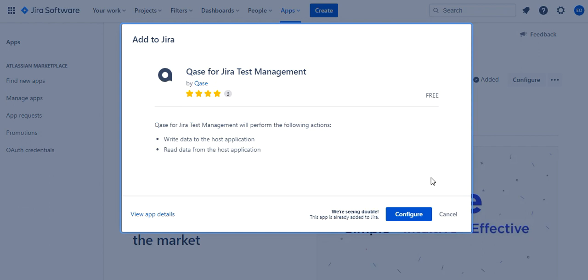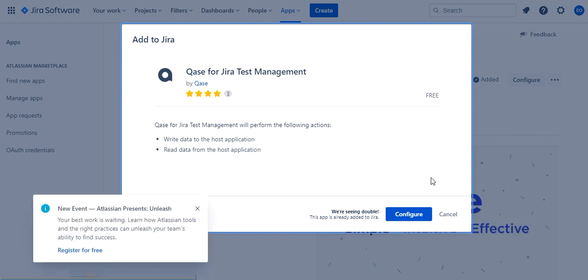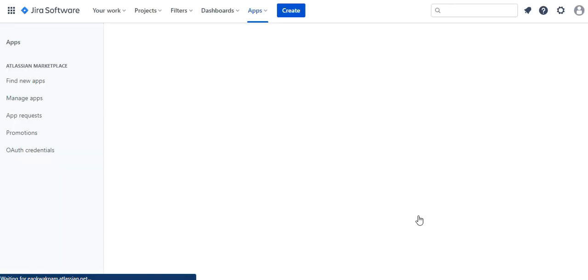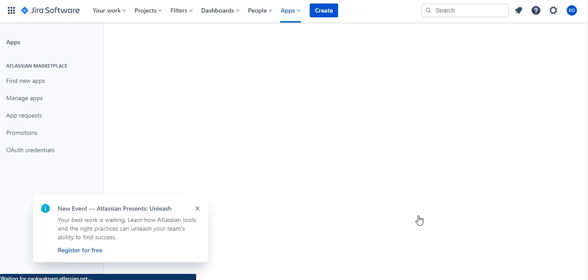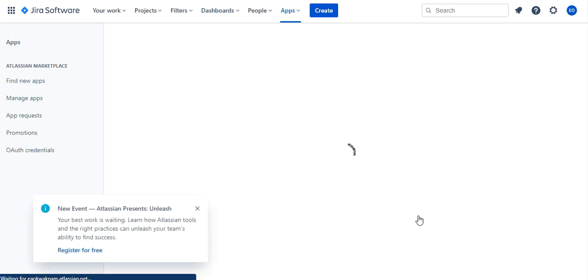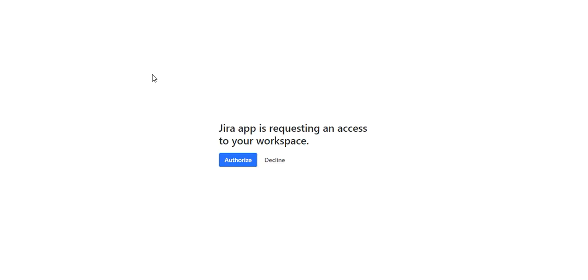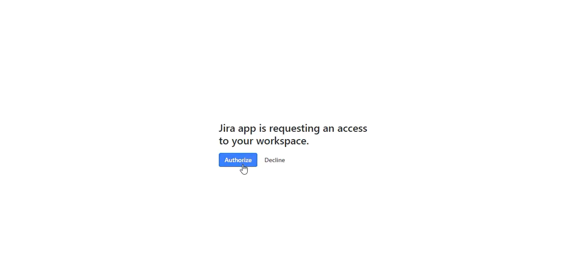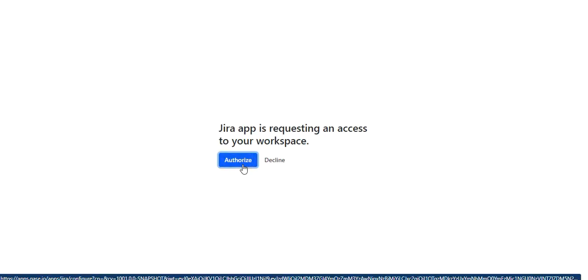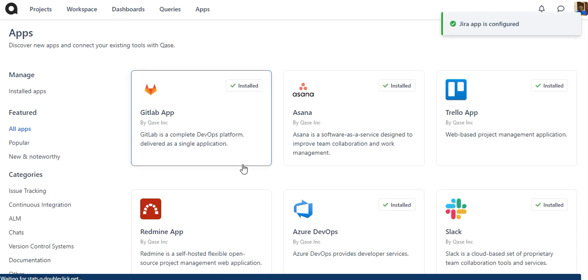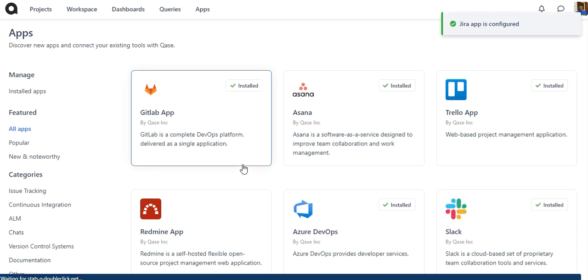Once the app installs on the Apps page, you will see Case. Click Configure in it. On the configuration page, click Link with Case. After the redirect, click Authorize to finalize the installation. The app has been successfully installed.